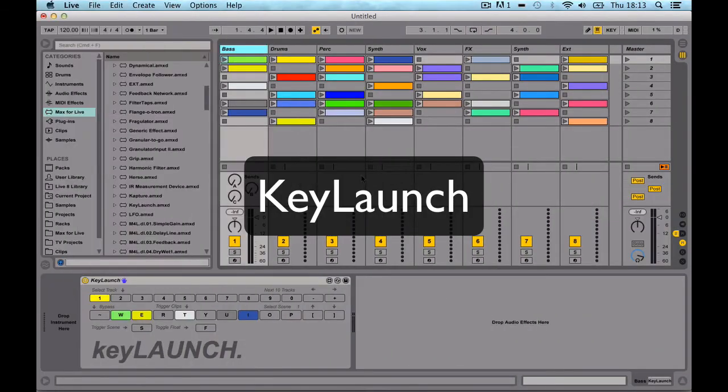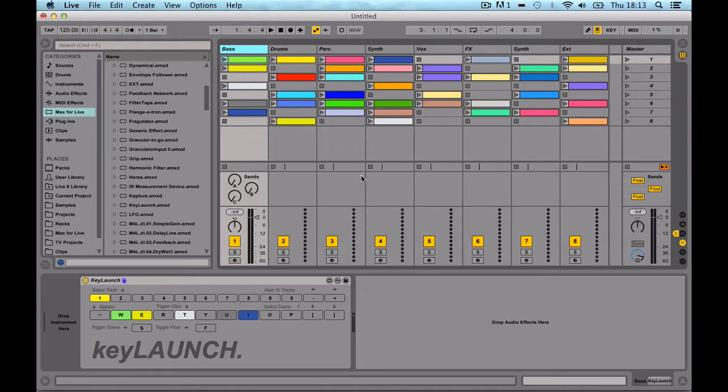Hi everybody, this is just a quick video to demonstrate a little Max for Live device that I've built. The device is called KeyLaunch and it's a clip triggering device.